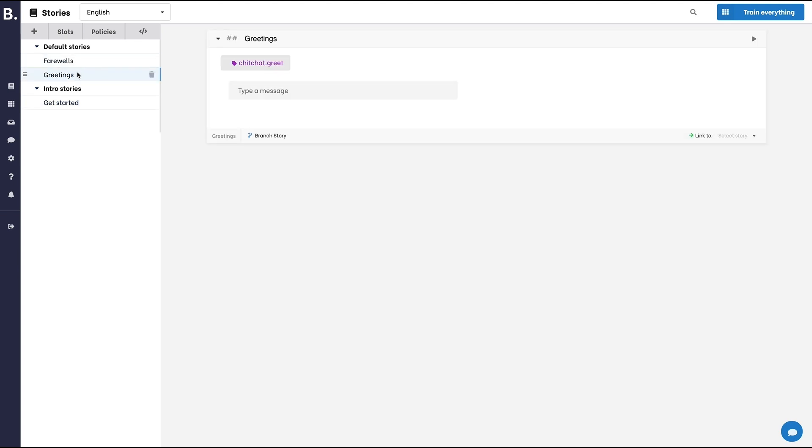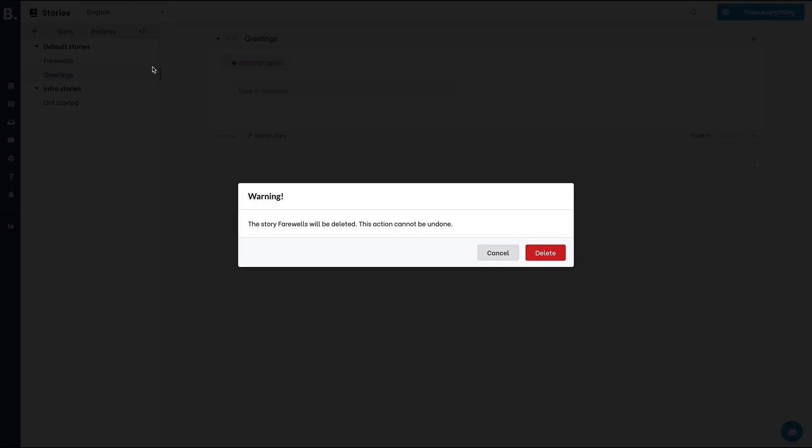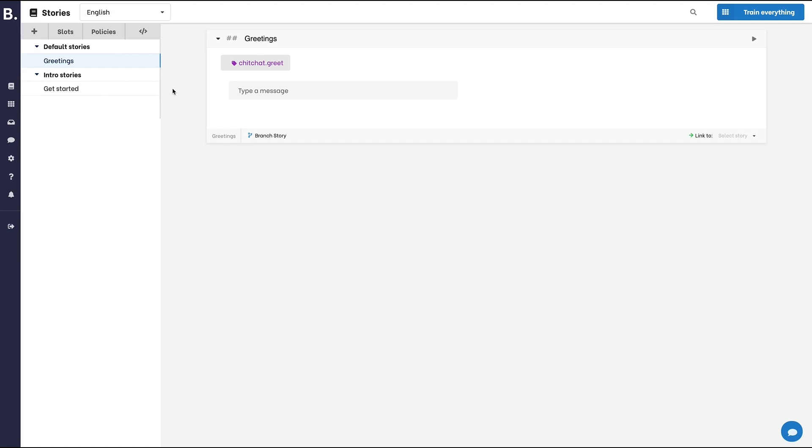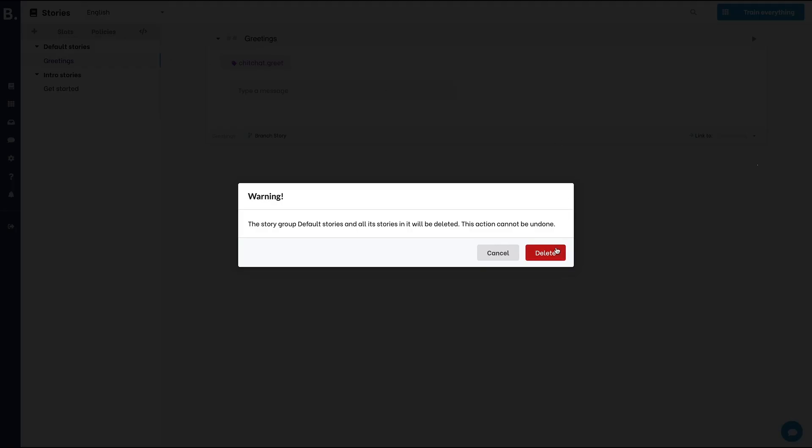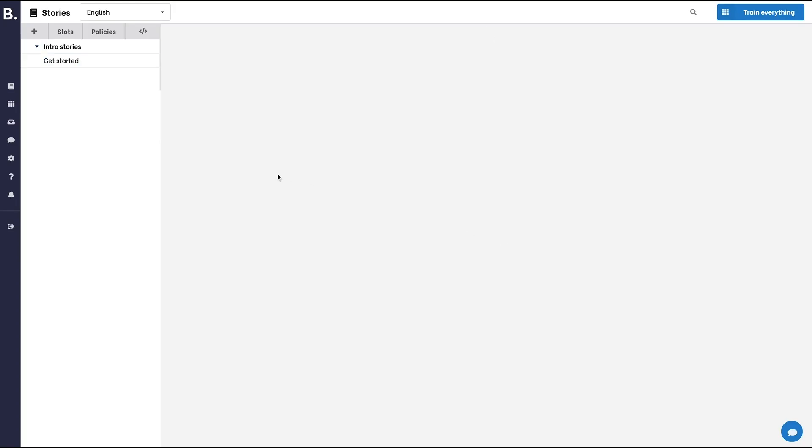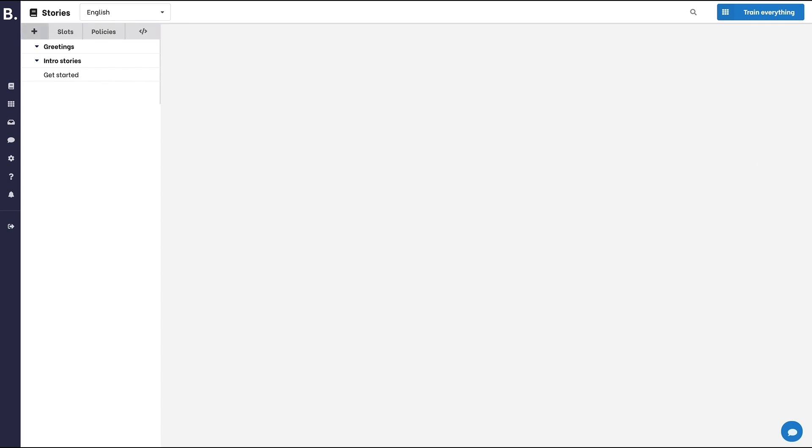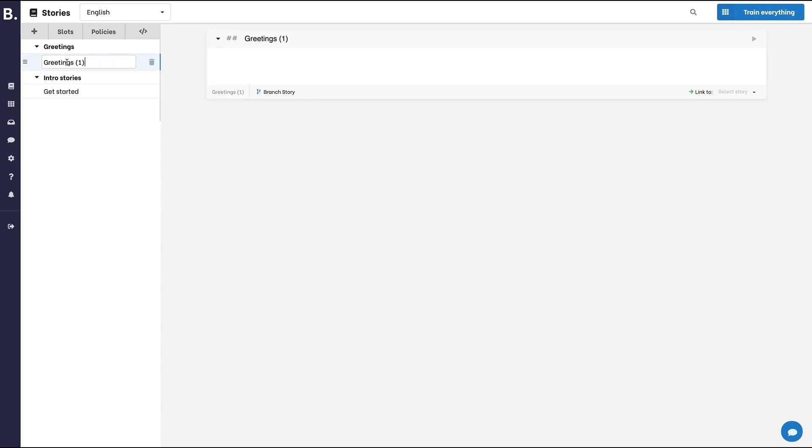But let's remove them for now. And let's create a new group called Greetings. Let's add one story in that group.